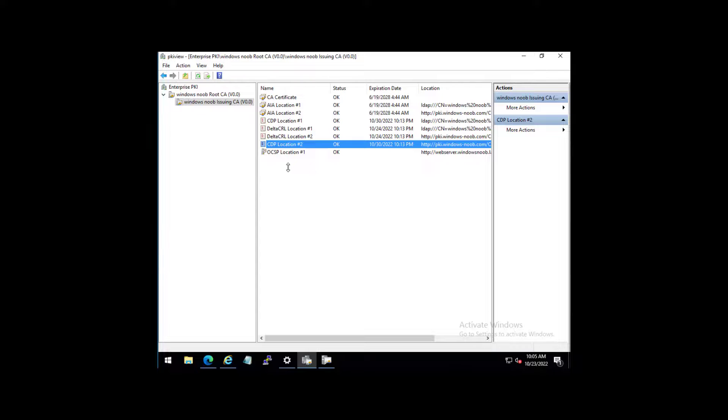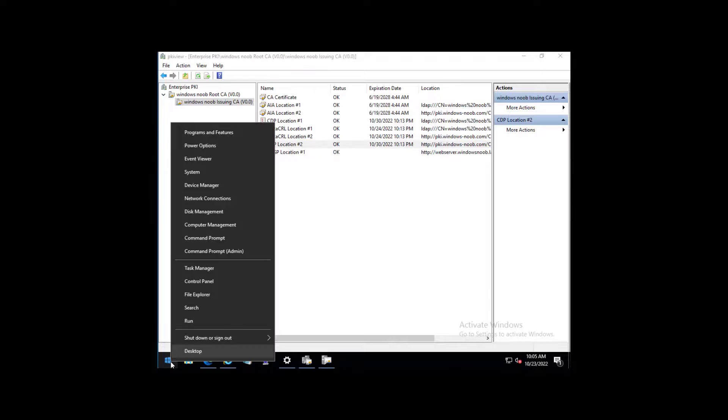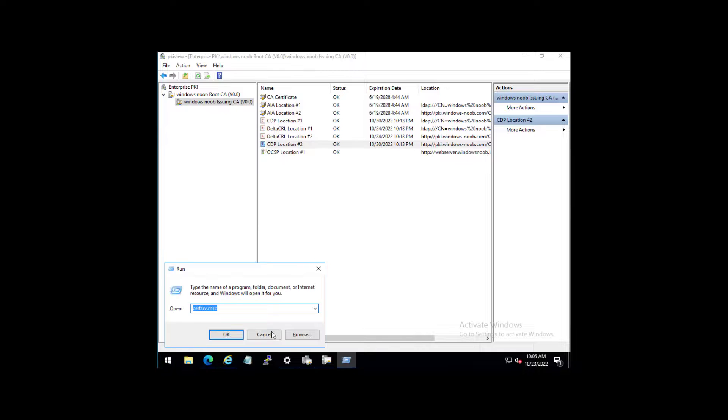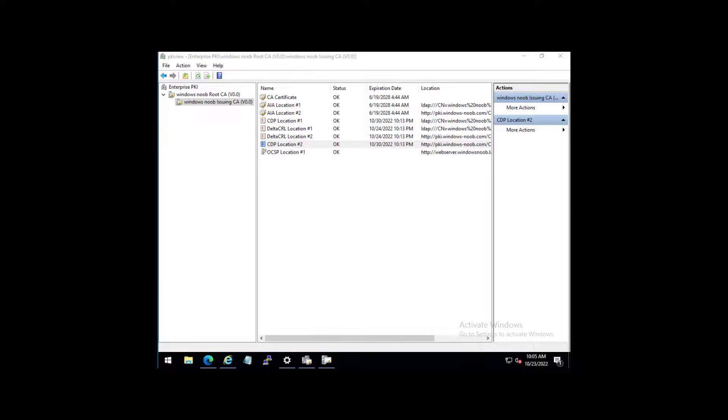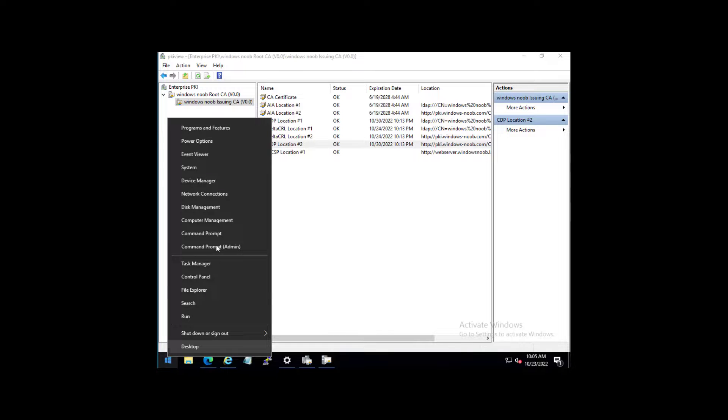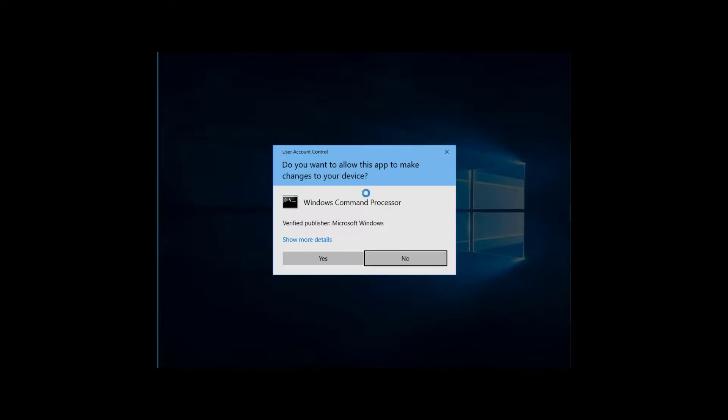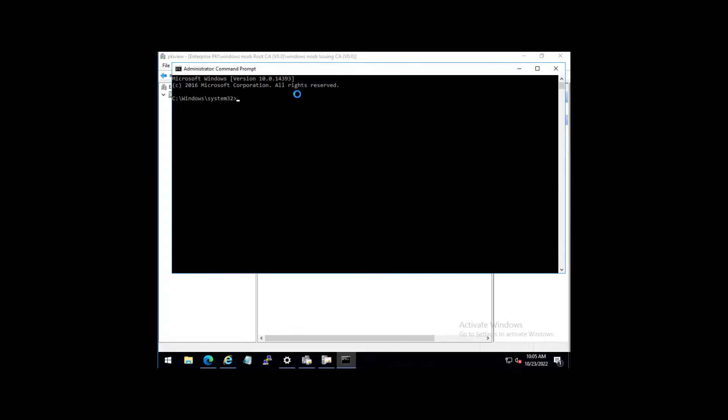In a way, I was kind of hoping that we would get an expired cert on the issuing CA that would not fix itself. And in that case, if you do get a case like that, you can run the following command. Try it on your issuing CA at least.